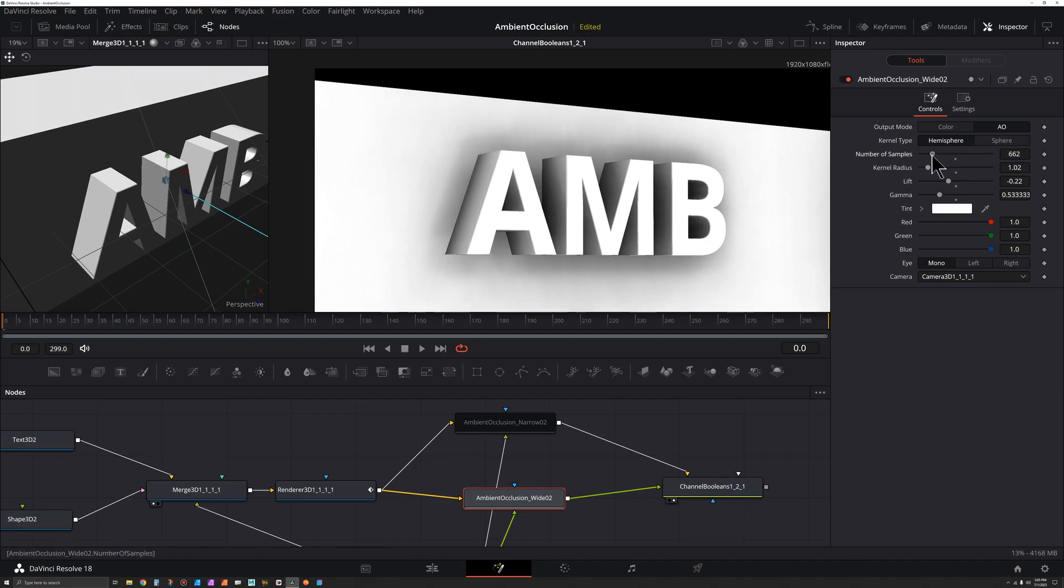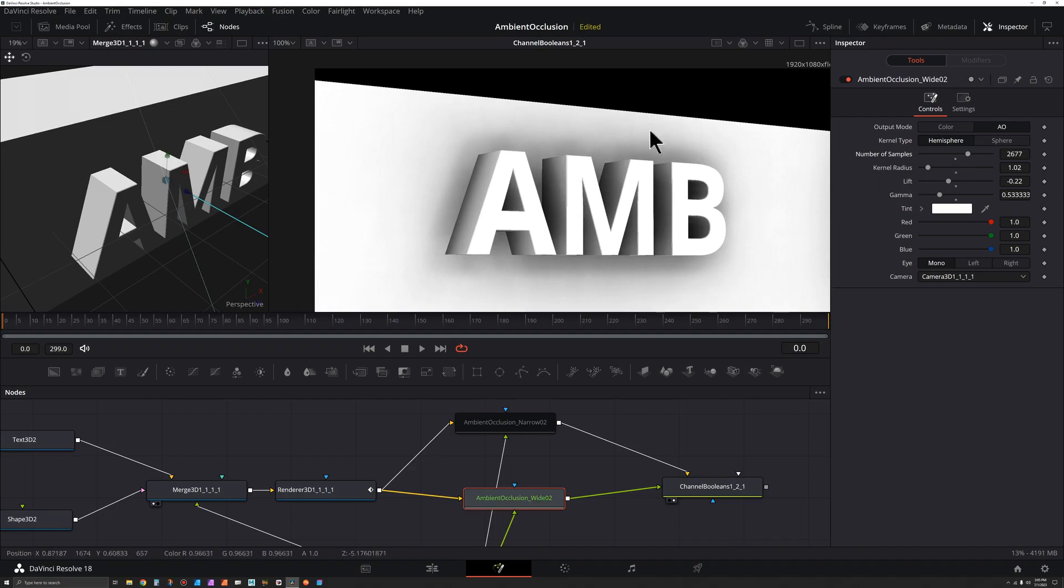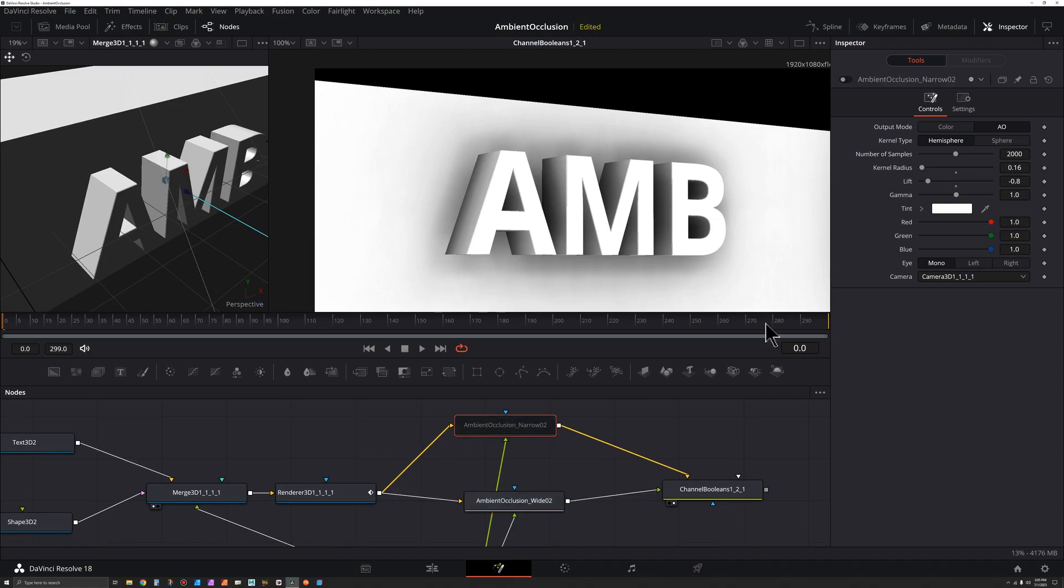And we've got these samples here. You can see if things start to look blocky, let's say if we bring this way down. So the lower samples, this will render faster, but it's a much blockier look. Just bring this up. You want to keep this number as low as possible but have things still look smooth. So let's combine the two together.